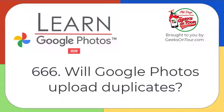Hi, this is Kris Gould with GeeksOnTour.com and LearnGooglePhotos.com, and the purpose of this tutorial video is to answer the question, does Google Photos upload duplicates? Spoiler alert, the answer is no, but you need to understand the definition of duplicate.